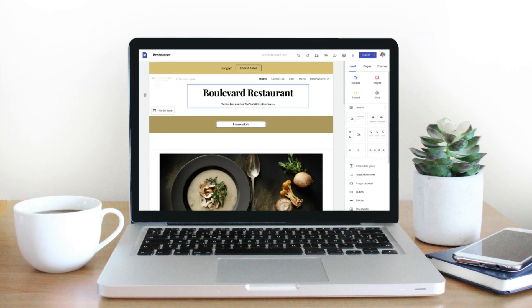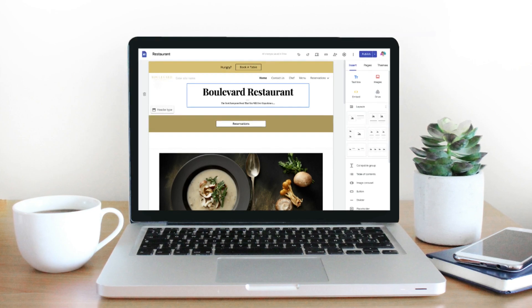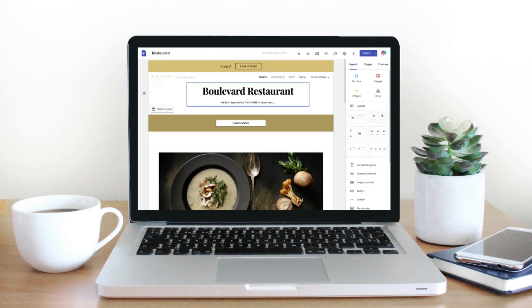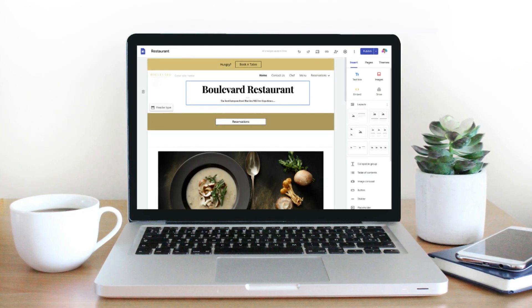Google Sites is a free website builder offered by Google that allows anyone with an internet connection to build and launch a stunning website in just a few clicks. Simply build your website from scratch or choose from pre-made website templates. This website builder is ideal for non-techies with zero coding and design experience.